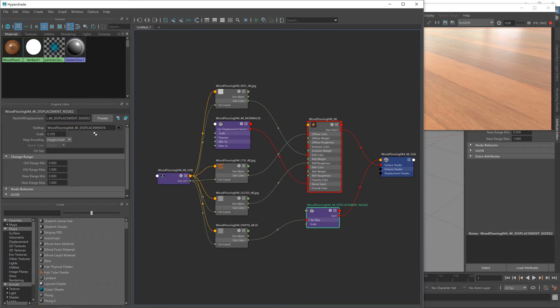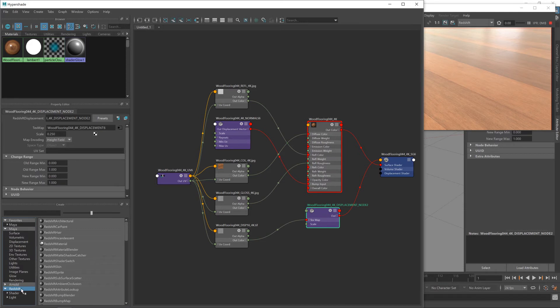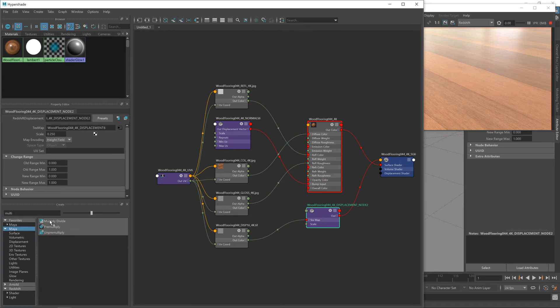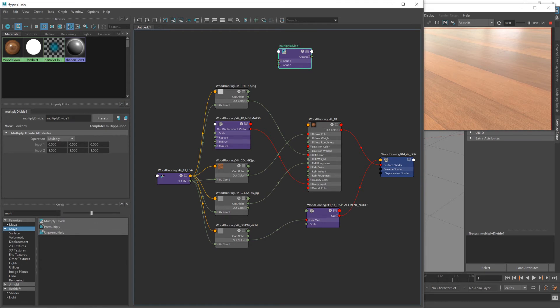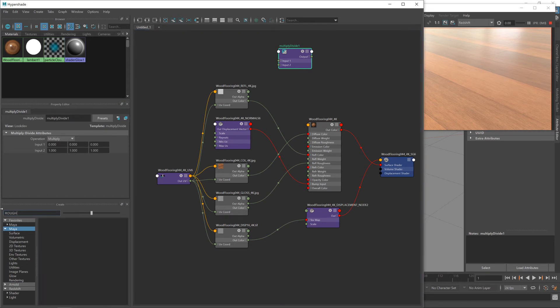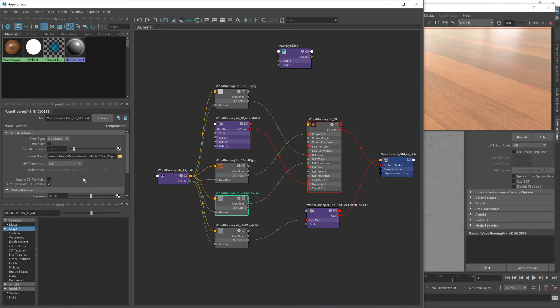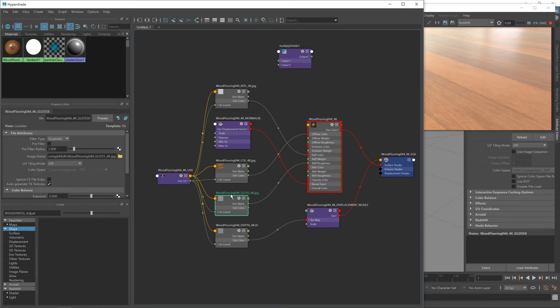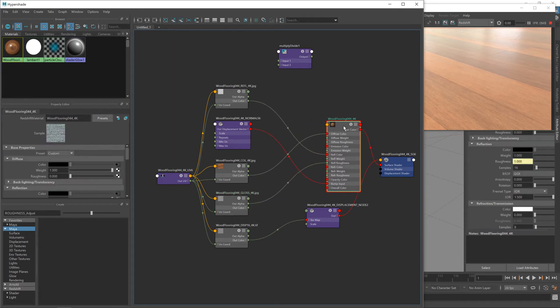So if I go down to the Redshift bit here and then type in multiply. This multiply divide node. I'm going to click on that, which will bring in one of those nodes. And I'm going to name this roughness adjust. Now the reason I'm calling it roughness and not gloss is because our gloss texture is actually being inverted and turning it into a roughness map, because it's a roughness map that Redshift is expecting. And roughness maps are just inverted gloss maps.